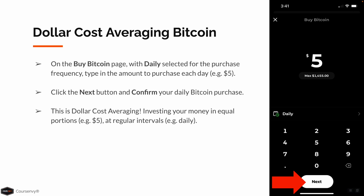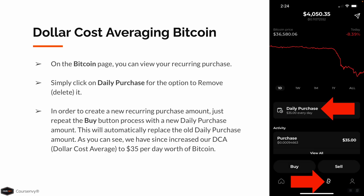This is dollar cost averaging — investing your money in equal portions, $5, at regular intervals, daily. On the Bitcoin page, you can see your recurring purchase. Simply click that Daily Purchase option to remove or delete that recurring purchase. In order to create a new recurring purchase amount, just repeat the Buy button process with a new daily purchase amount. This will automatically replace the old daily purchase amount.